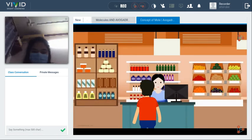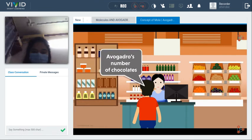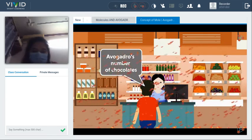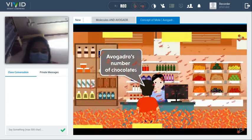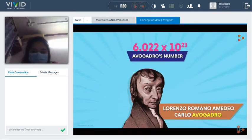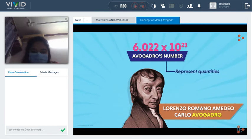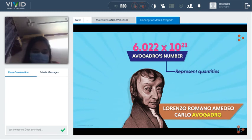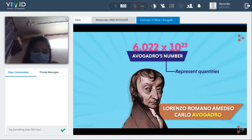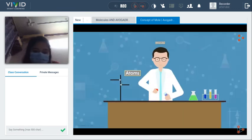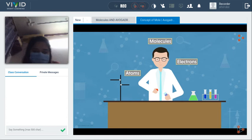Could we ask for Avogadro's number of chocolates? Of course — but the shop won't have that many, and we couldn't carry them home. Avogadro's number is just another number used to represent quantities, but it is so huge that daily use is impractical. However, it is essential for chemists working with atoms, molecules, and electrons — that is why it is used to calculate 1 mole of any substance.